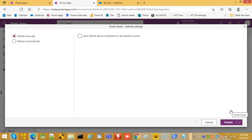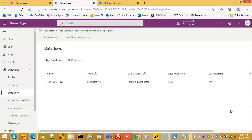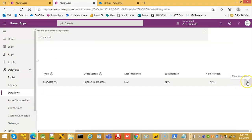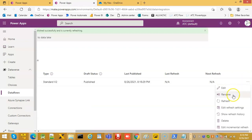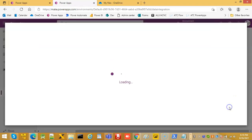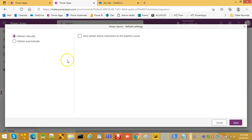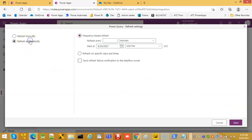Publish now. Then edit the refresh setting: set refresh to automatically, every two minutes.